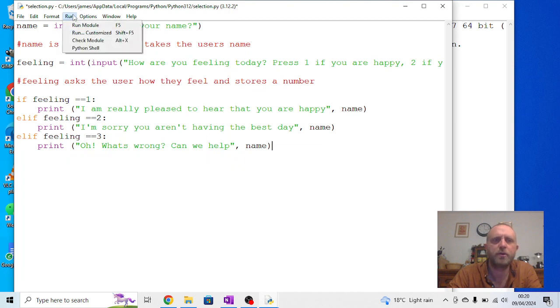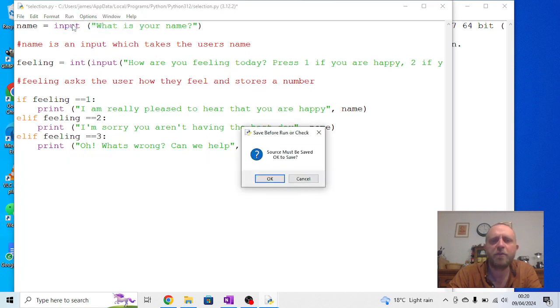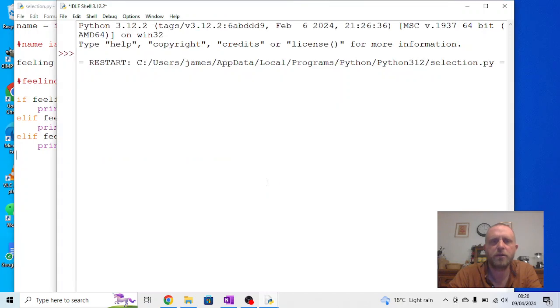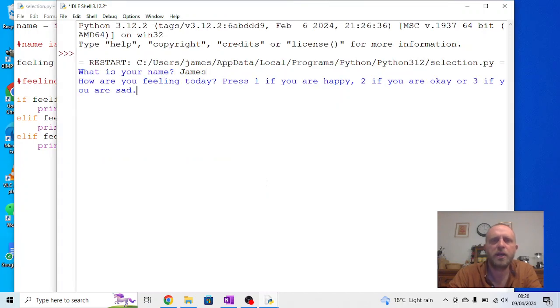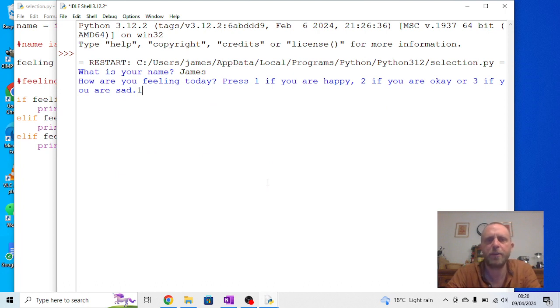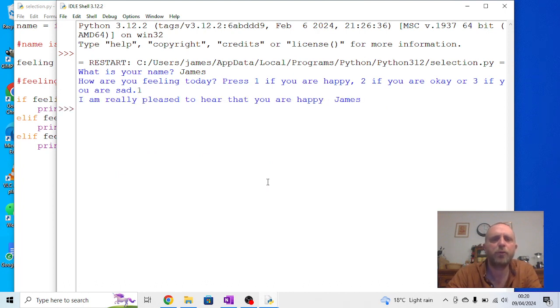So I'm going to go to run. I'm going to go to run module. Now, if I've made a mistake in this, it will tell me. So I'll press OK. So what's my name? James. How are you feeling today? Fairly happy. So I'm going to press one. I'm really pleased that you're happy, James.